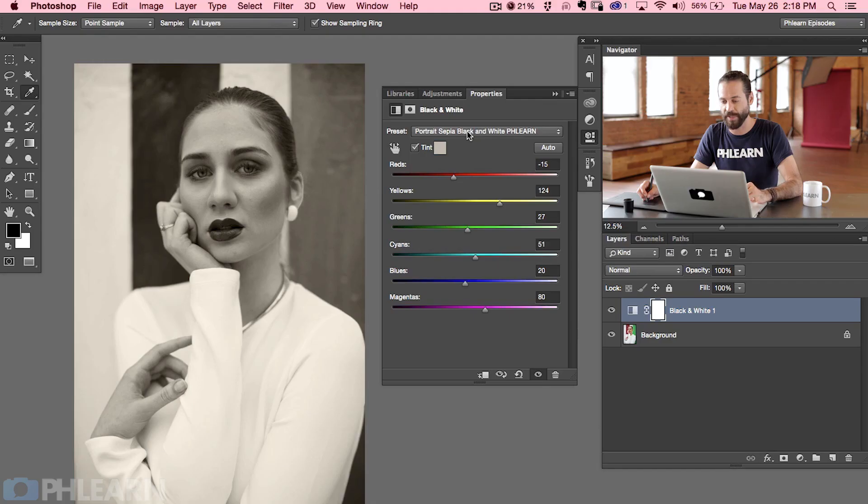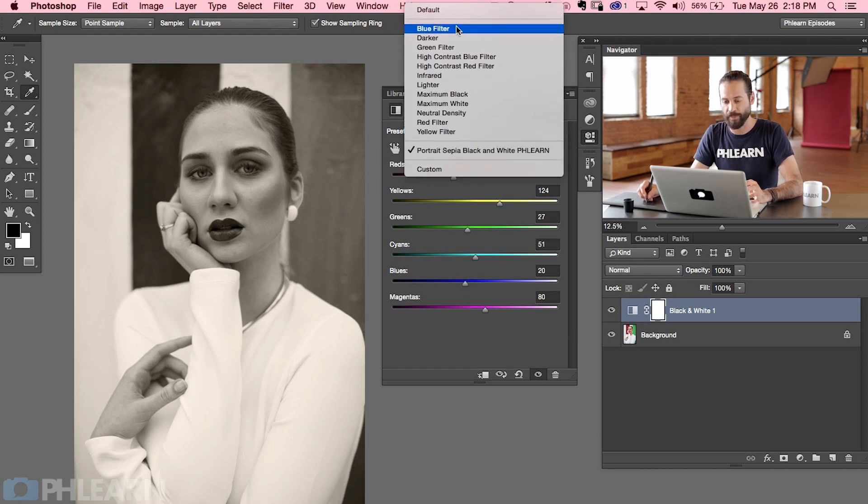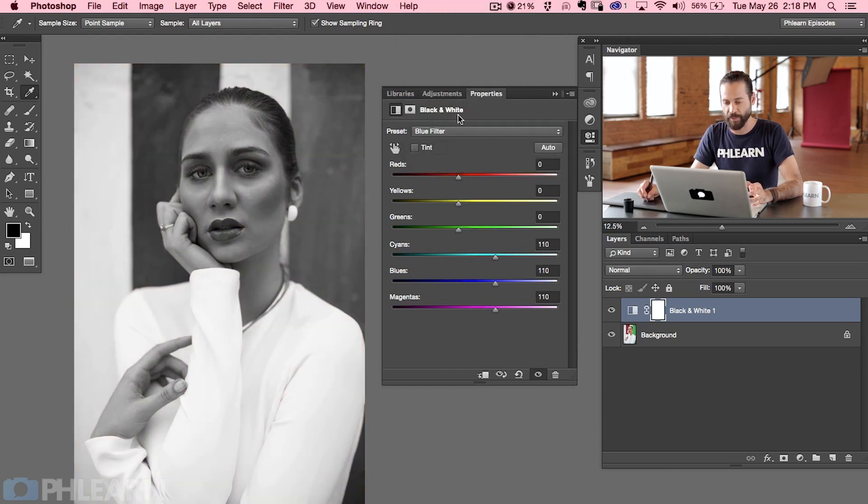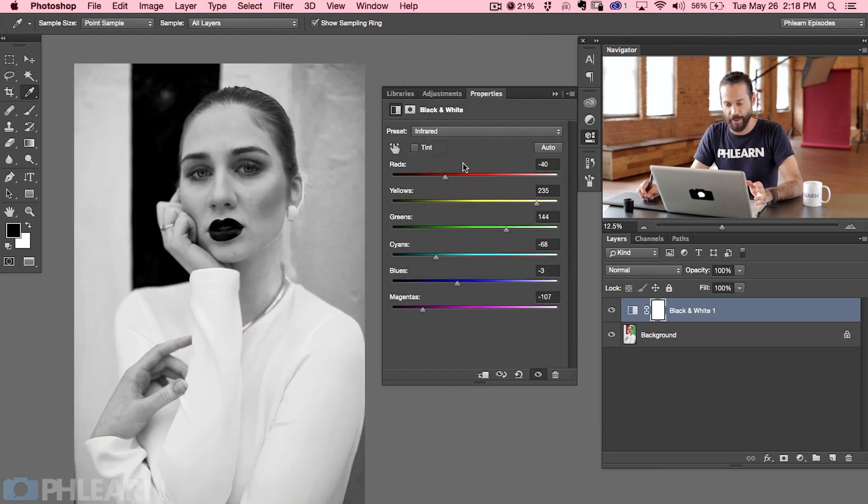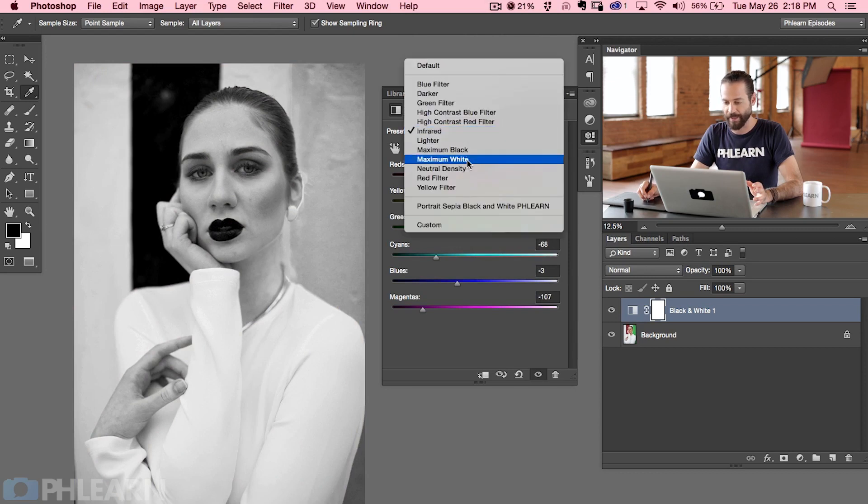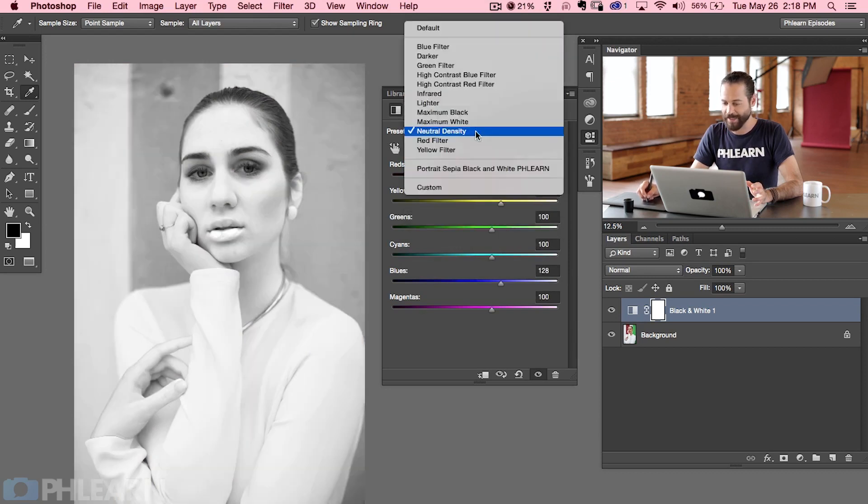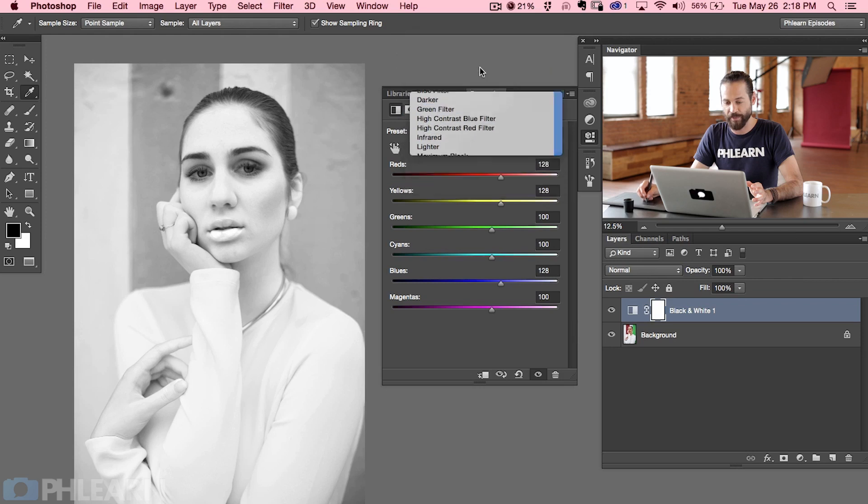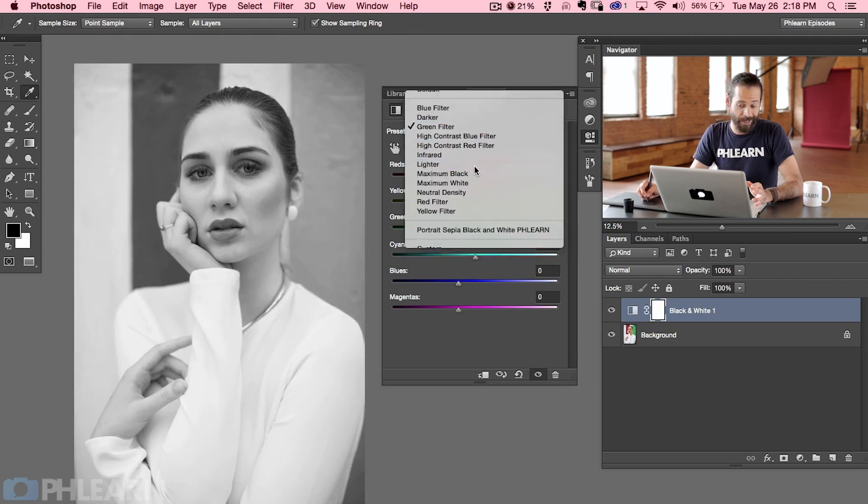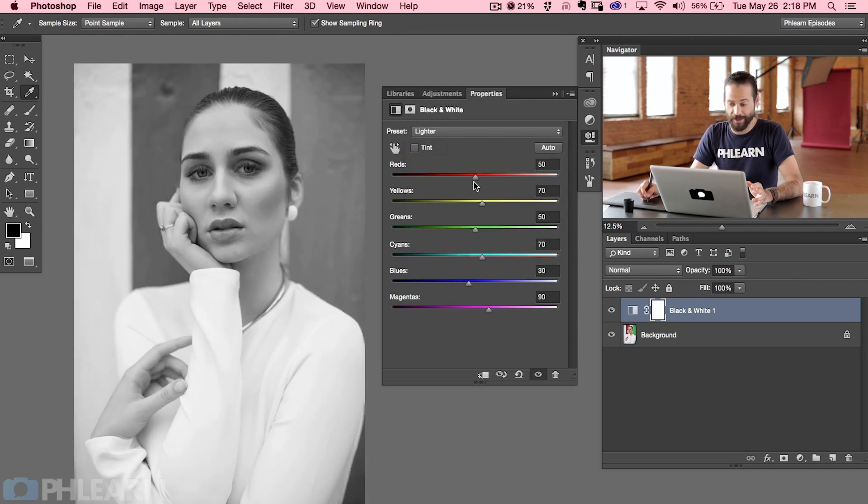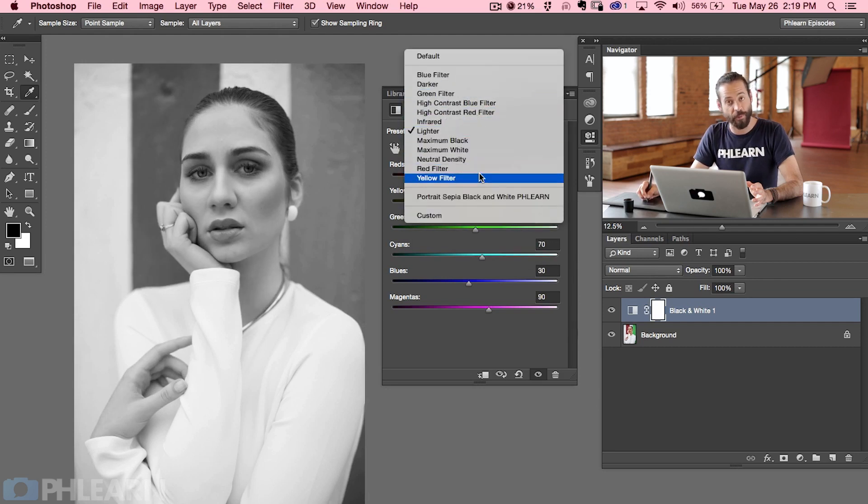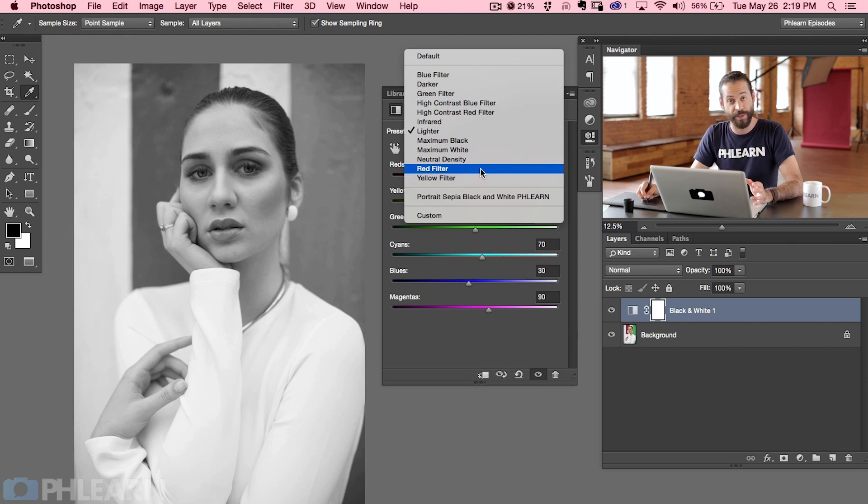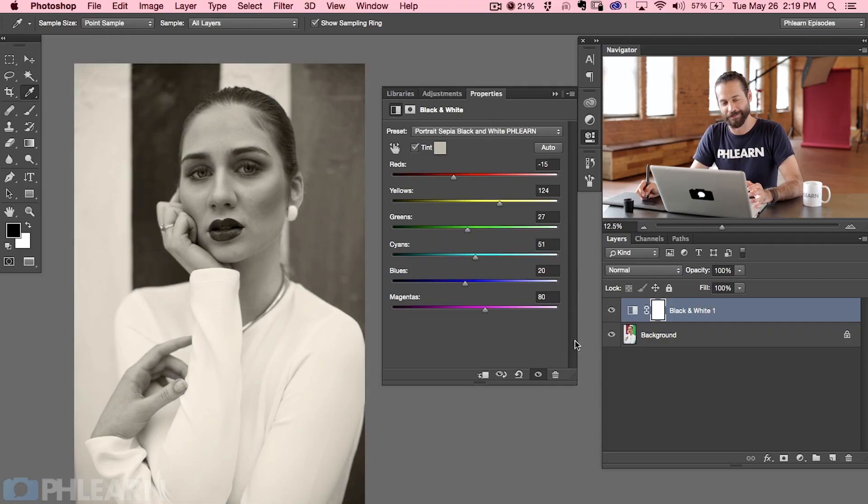And another note on presets, if you're not sure where you should start with your black and white it's a good idea to just click right here on your preset dialog and go through a few of them. You may like this blue filter quite a bit. You might like infrared quite a bit. I don't like that at all but neutral density doesn't work either. A green filter not so much either. So I'm actually a huge fan of just doing it yourself and seeing what's right, but if you need a good place to start these presets are a great place to start. We're going to go back to our portrait black and white sepia.